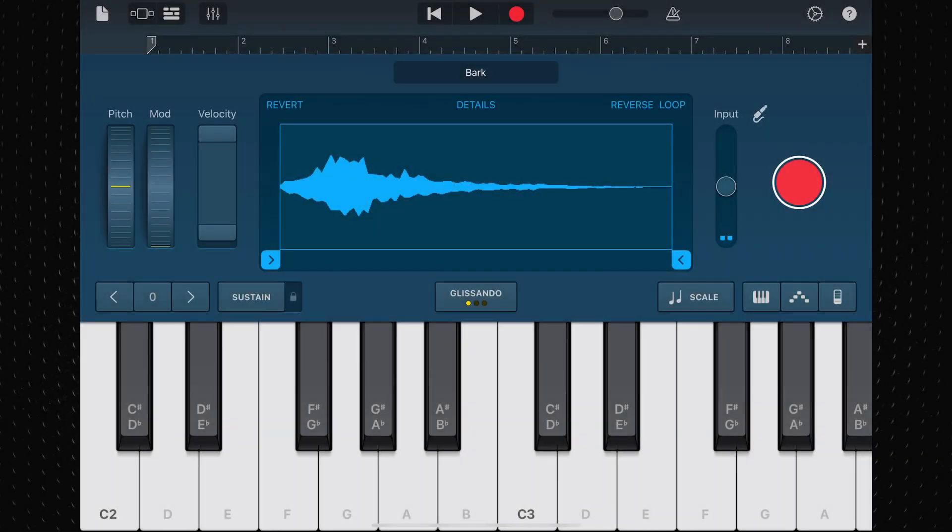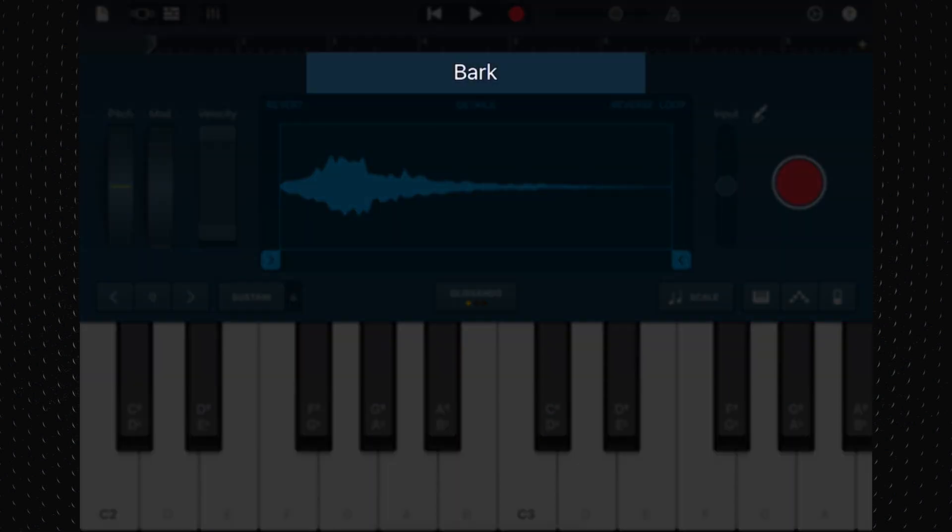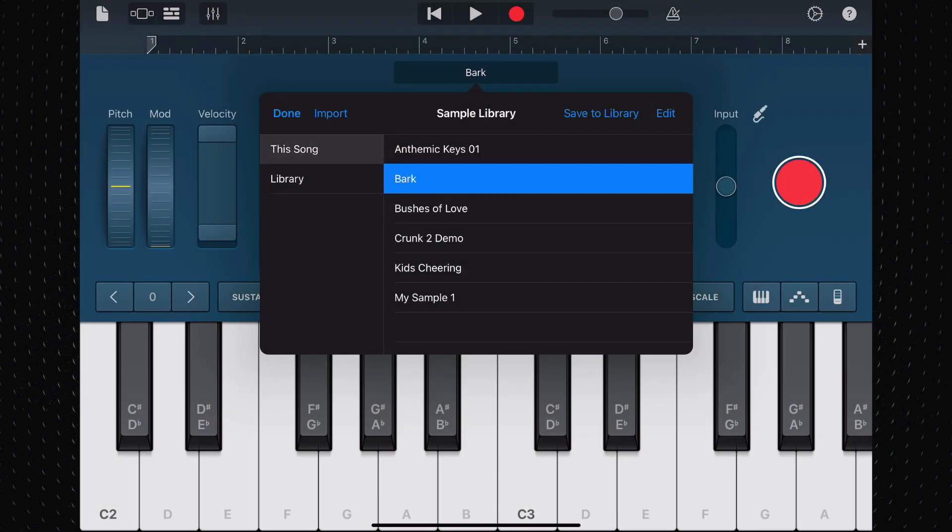In the new GarageBand sampler on iPad, you can see right in the middle of the screen you can tap on the currently loaded sample to open the sample library.